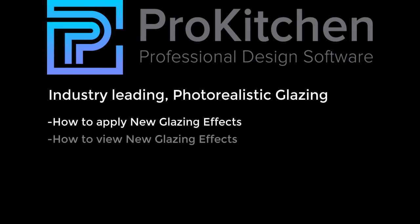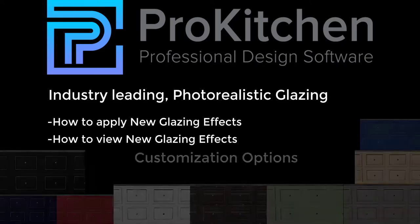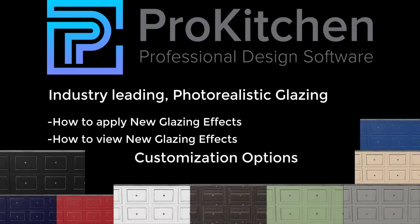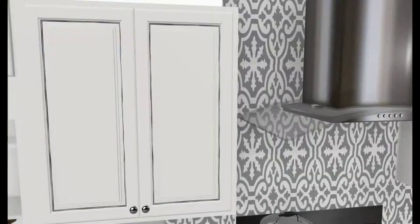This has been an overview video on ProKitchen's industry-leading photorealistic glazing. In this video, we covered how to apply, how to view, and the different customization options available to us in ProKitchen for our new photorealistic glazing effects.